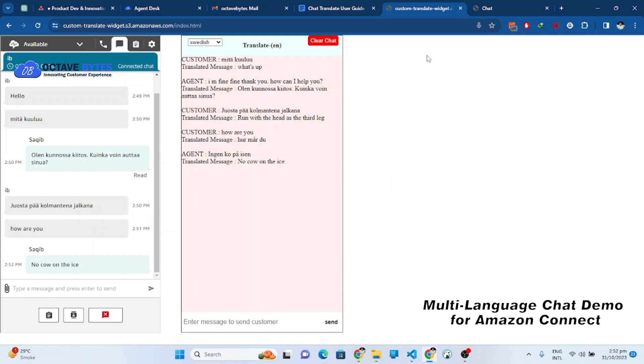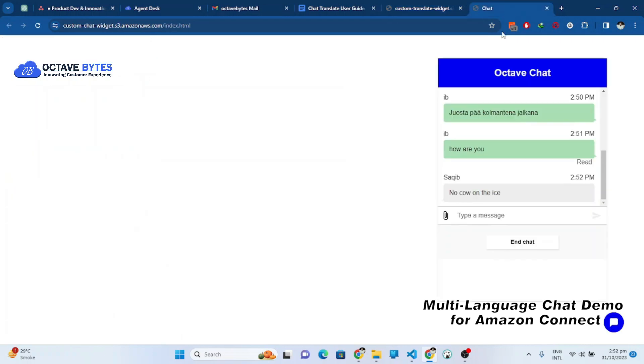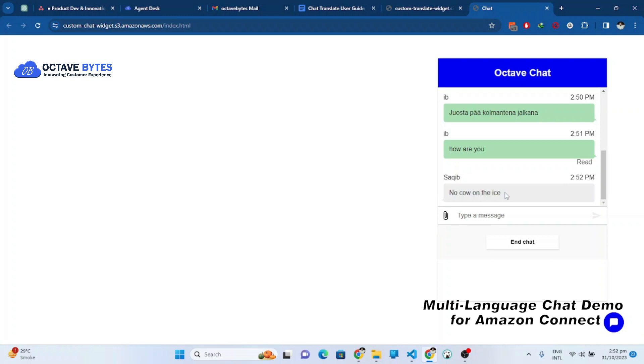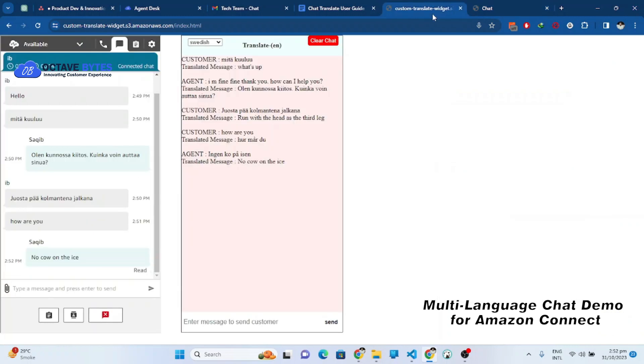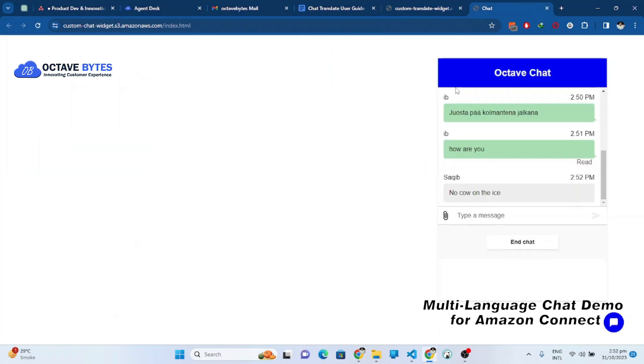When the message is sent, you can see it is translated into English language at the customer site. It will detect the last message language and send the message in that language. So this was our scenario.